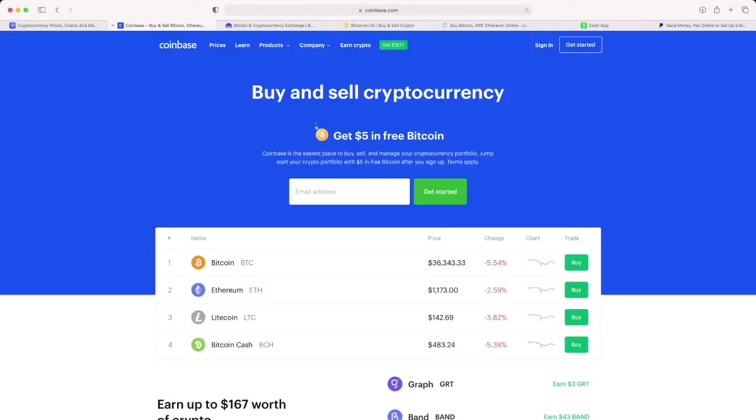The first one that I wanted to talk about today is Coinbase. I personally use Coinbase. I've moved a lot of my funds out into some of the other cryptocurrency exchanges that I'm going to cover here in the next few minutes, but this was the one that I initially started with.